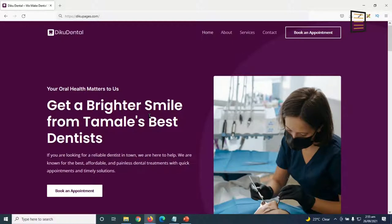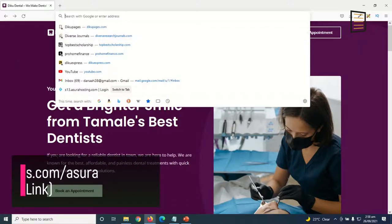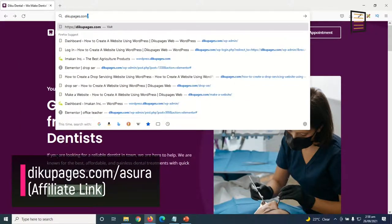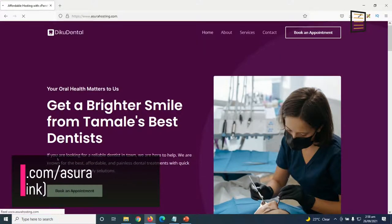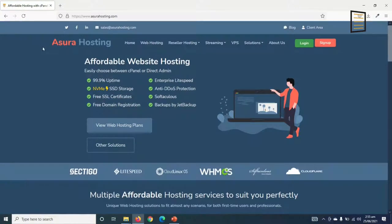Like I said in the introduction, to make this website we are going to use only free resources, and the only thing we need to pay for is a domain name and web hosting. To get your own custom domain name and web hosting, click on the very first link in the description below, or go to your browser and enter DikuPages.com/Asura. This brings us to AsuraHosting.com.